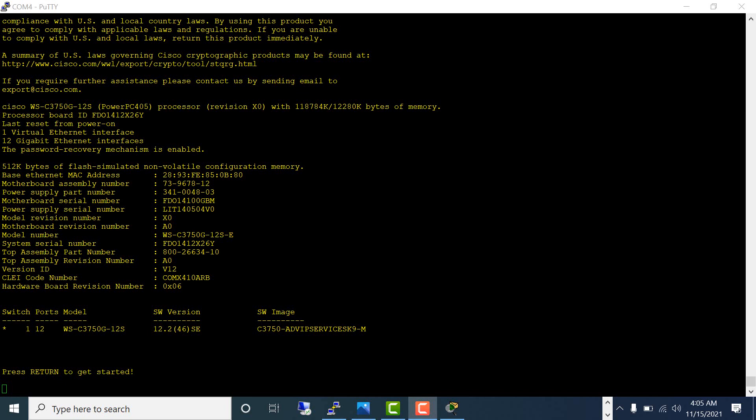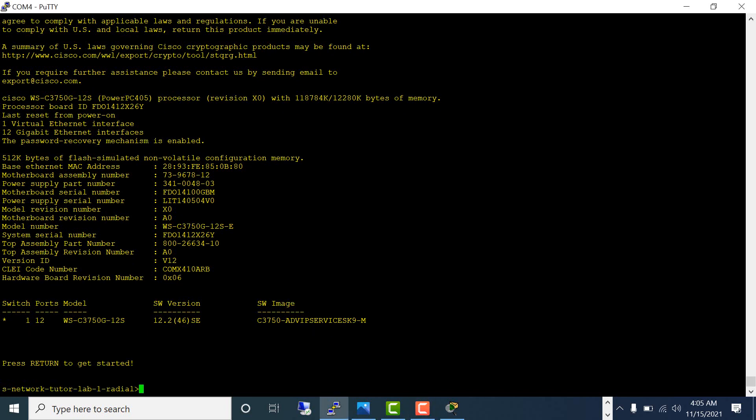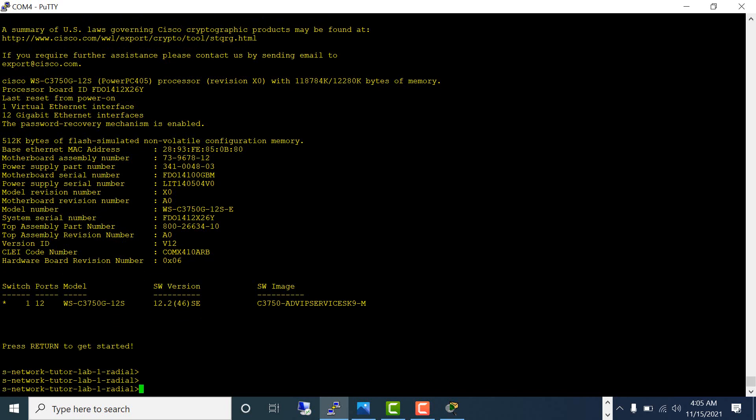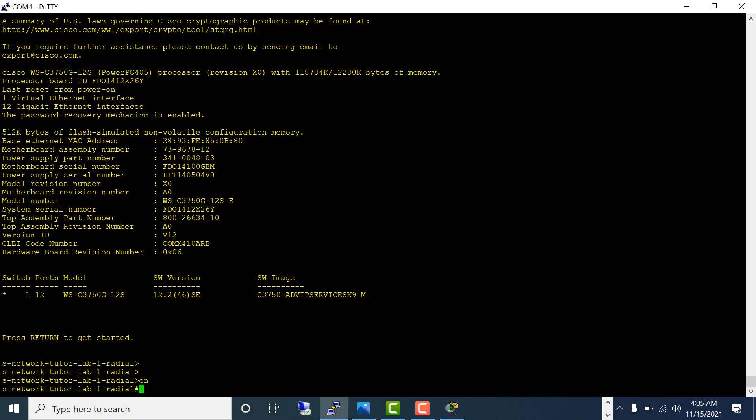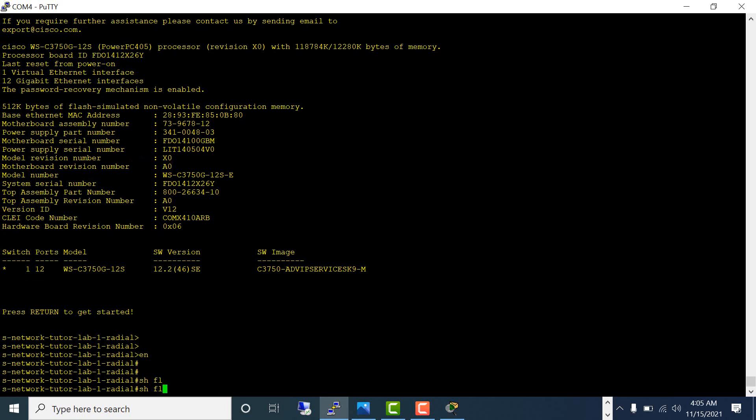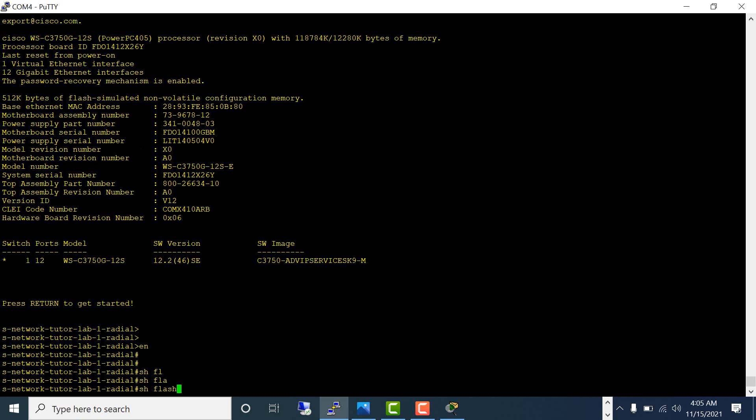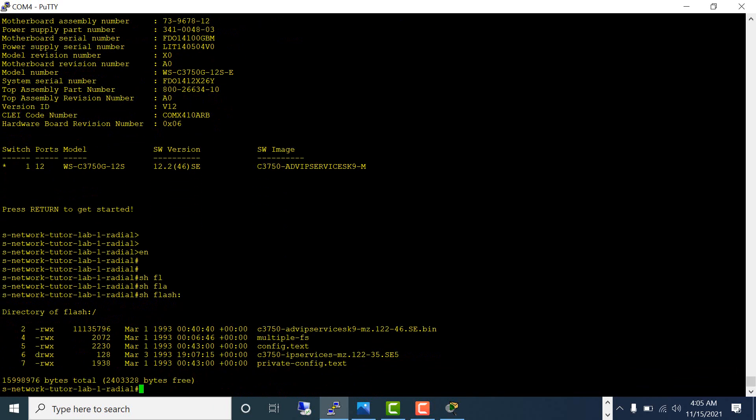The switch has now reloaded. Let's check: enable, show flash, and you don't have the VLAN.dat—that's completely gone.